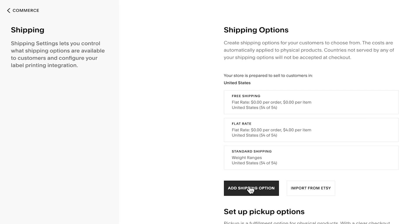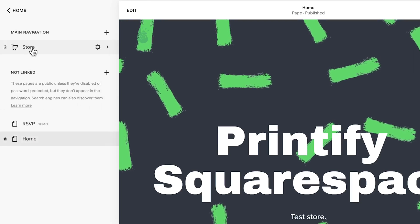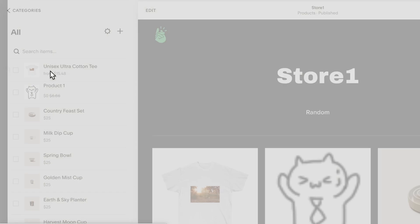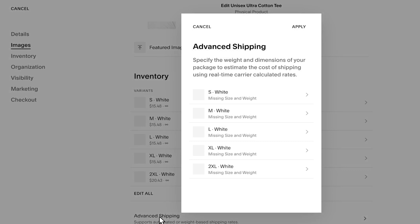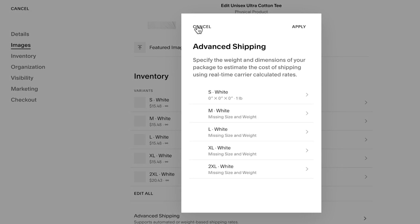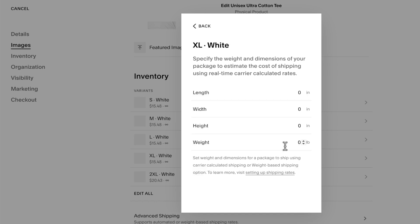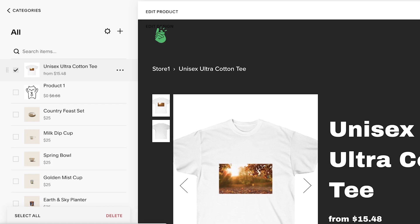Now that the weight-based rates have been created, we need to set up the weights of our products. This is a crucial step since Squarespace doesn't automatically assign any weight to your published Printify products. Navigate back to the Home Menu, click Pages, click on Your Store, click All, and then double-click on the product. Scroll down and choose Advanced Shipping. Add the value of one pound to each product and the same weight for each product variant. Then click Apply, and once you're finished, click Save. Repeat the same steps for any other products.